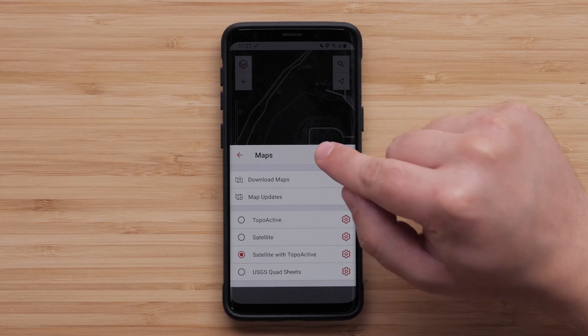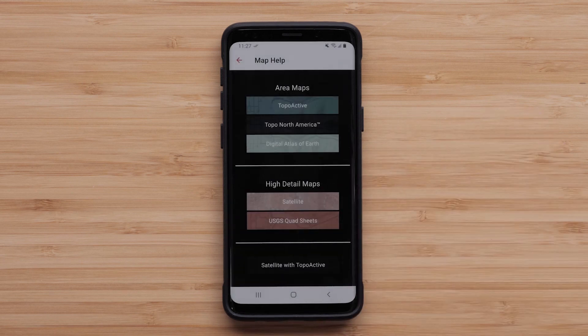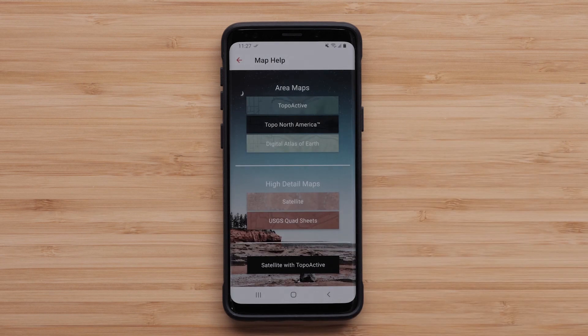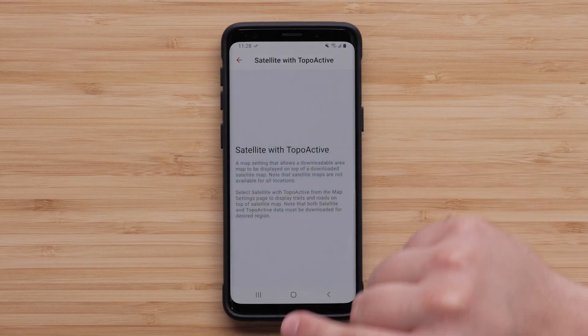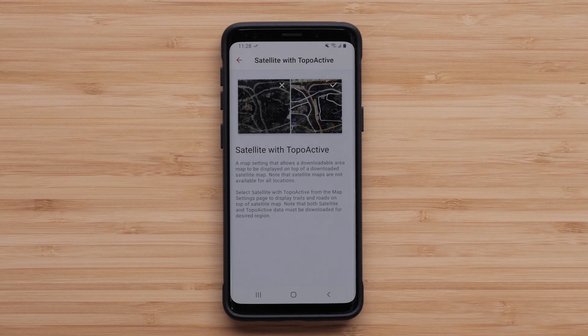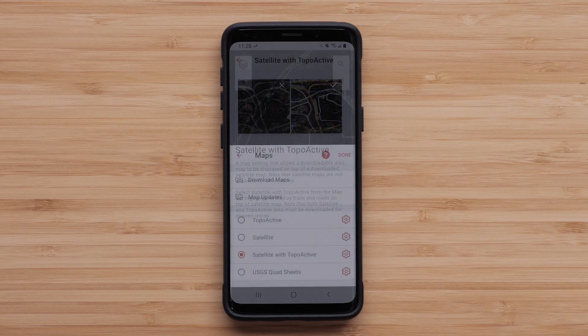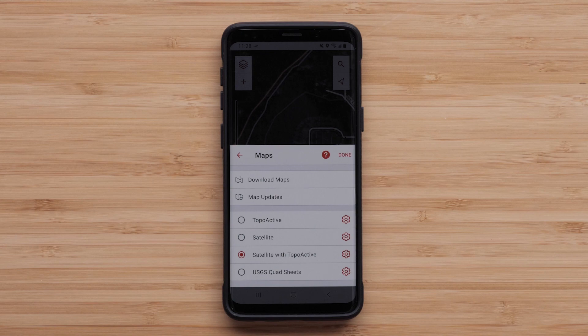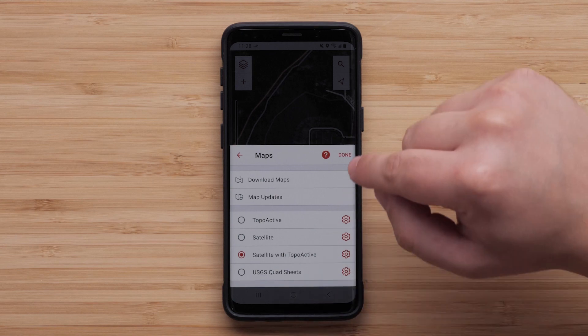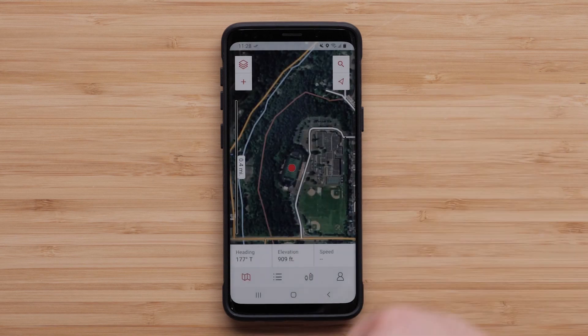Selecting the question mark icon will provide the ability to see what each map type offers. Once maps are downloaded, it is very easy to move between them. We have selected the color aerial with Topoactive map.